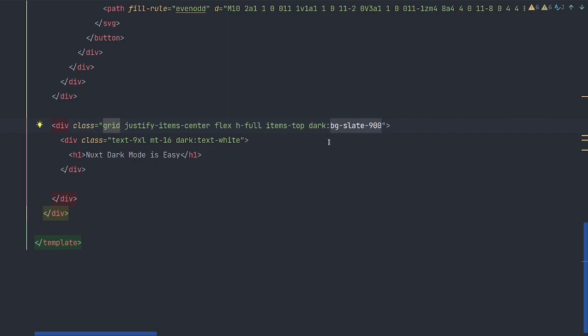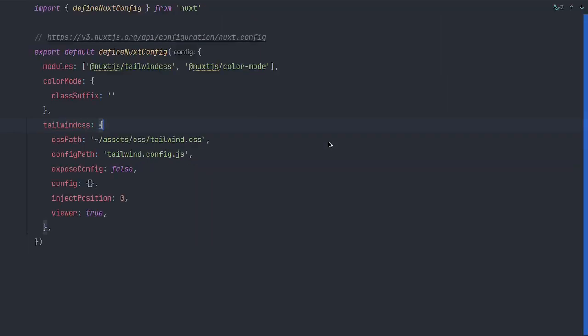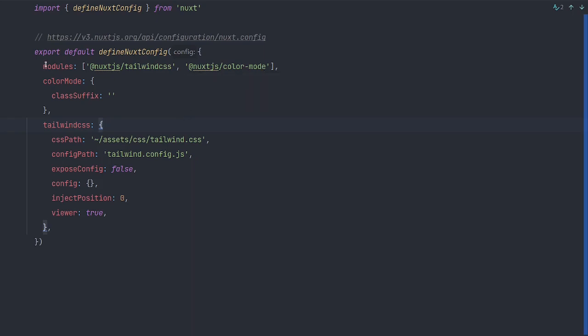So in order to make this work in Nuxt 3, we're going to need to add a few things to our Nuxt config. We'll start by listing Tailwind CSS and the color mode as modules.